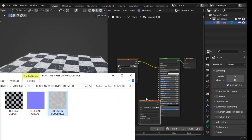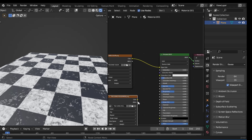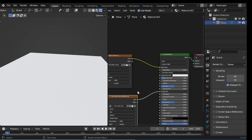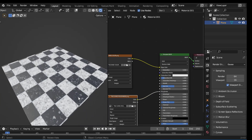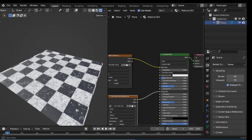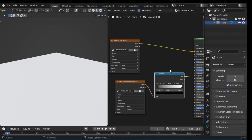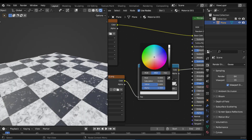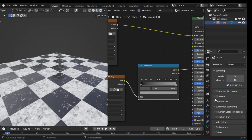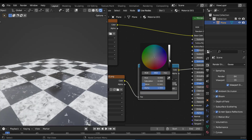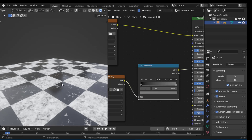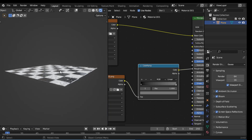Let's take our roughness texture and do the same thing — put it into the Roughness input. As you can see we have a little bit of reflection. If the reflection is not showing up, you can add a Color Ramp to make it a little bit brighter. Take this color and darken it a little bit. Since we are on EEVEE, let's go and check Screen Space Reflections, Bloom, and Ambient Occlusion. As you can see now we have nice reflection — a little bit of reflection in our floor.